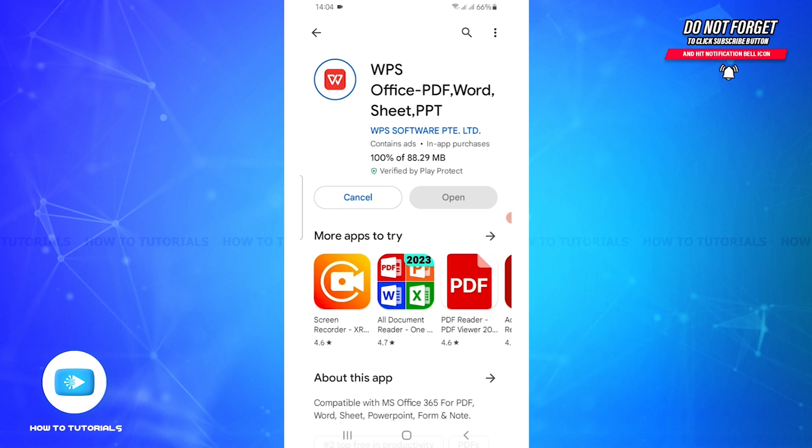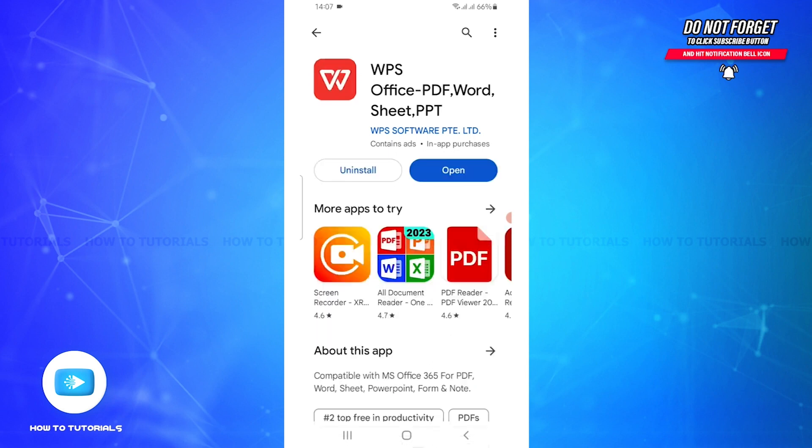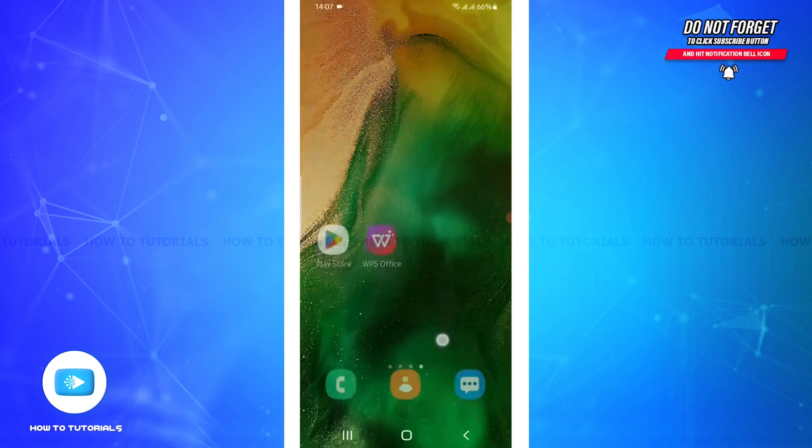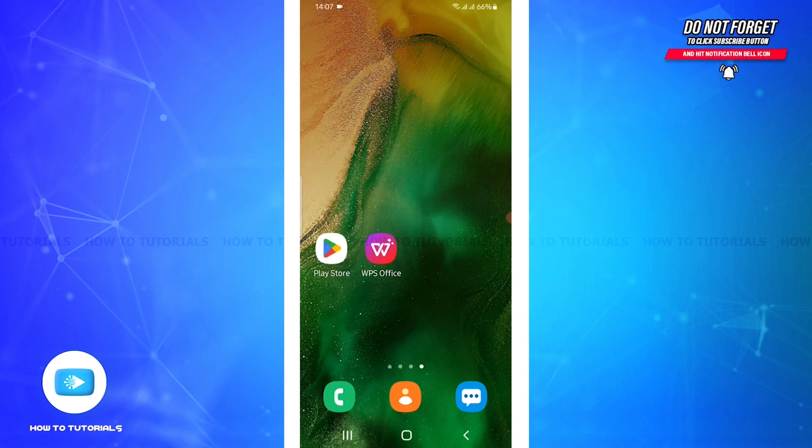That being said, our WPS Office is already installed. Now go back to your home screen and here you can see WPS Office application is already installed in our mobile device.